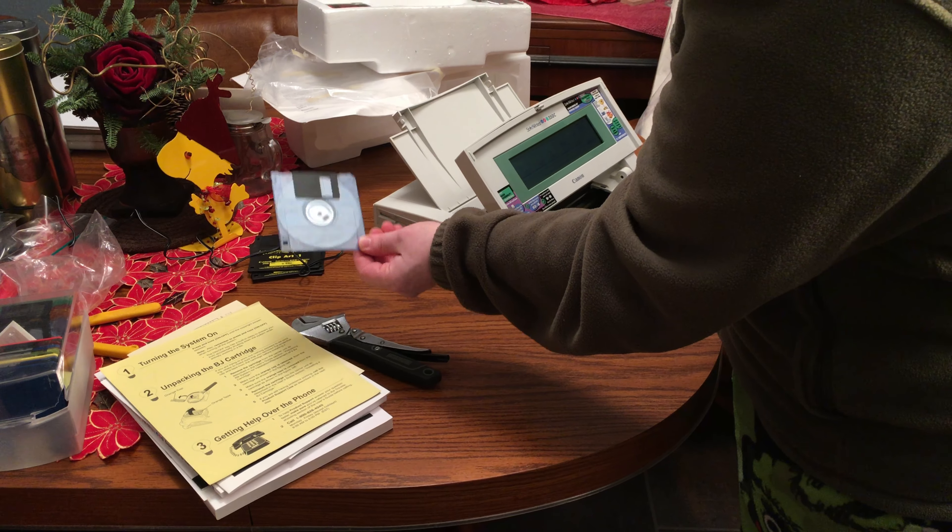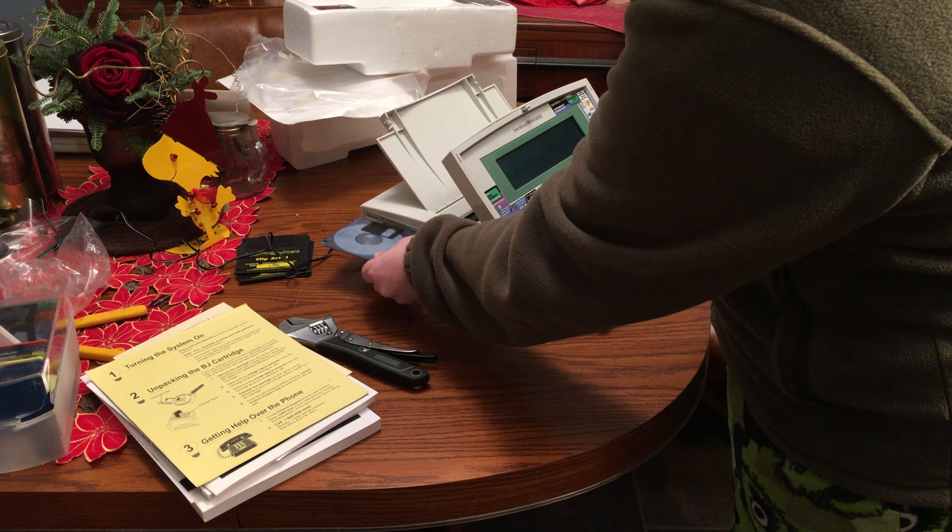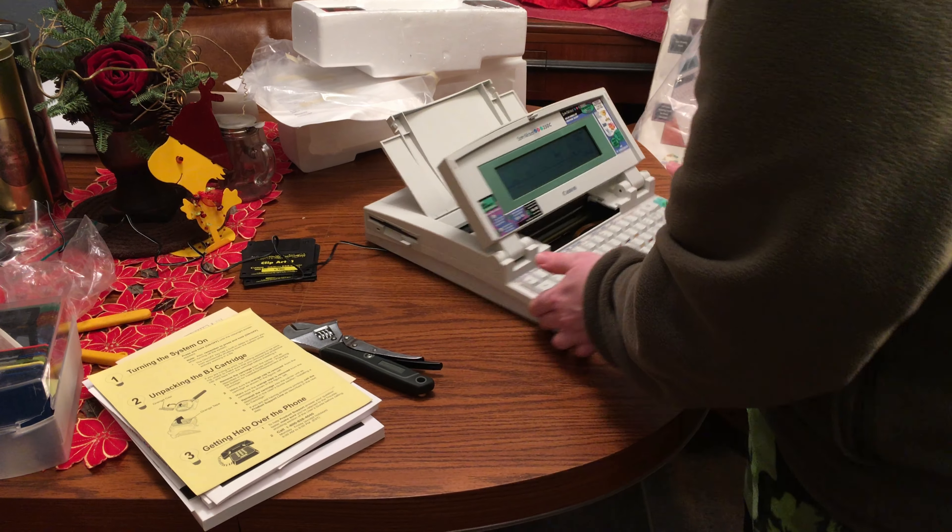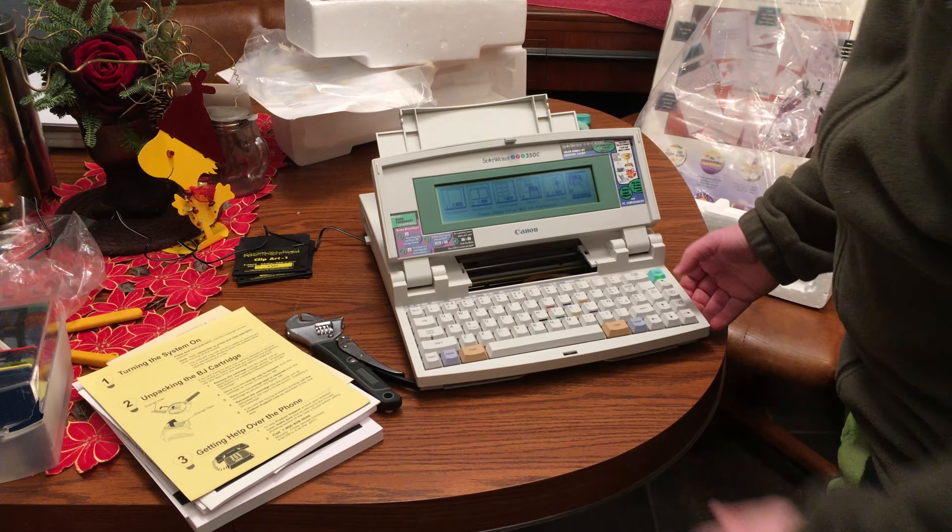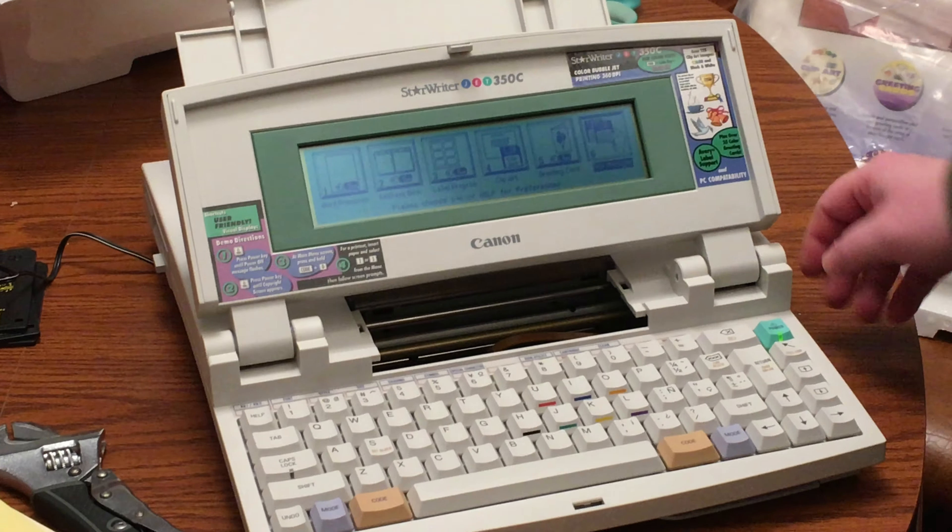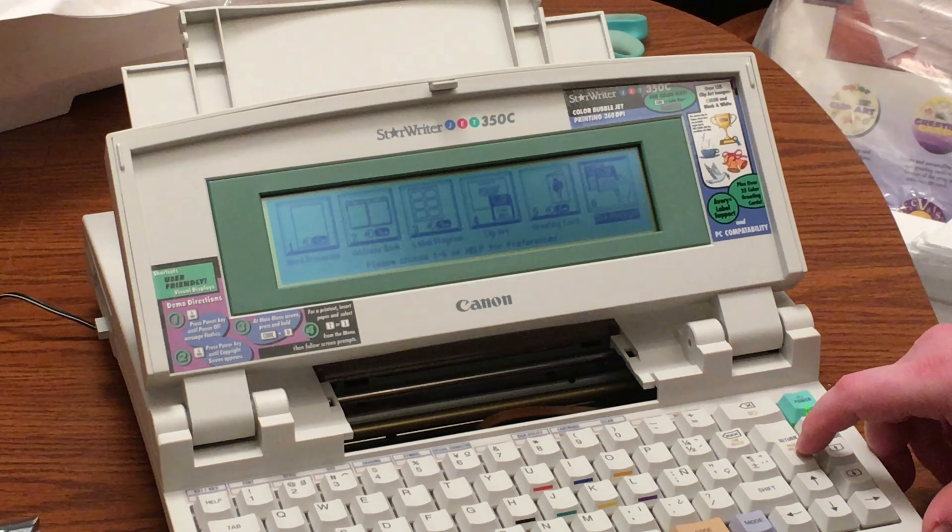Alright, I'm going to try a floppy formatting one in here. It's number six on here. I don't know if you can see it.